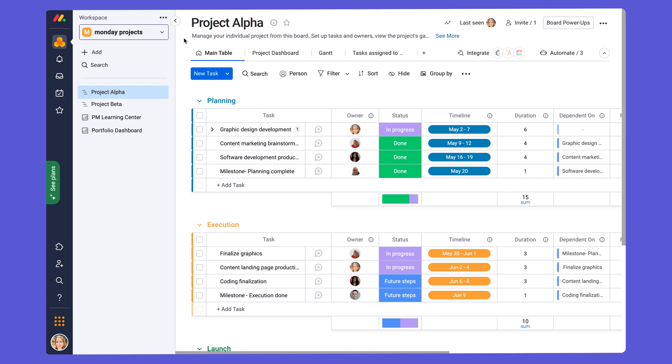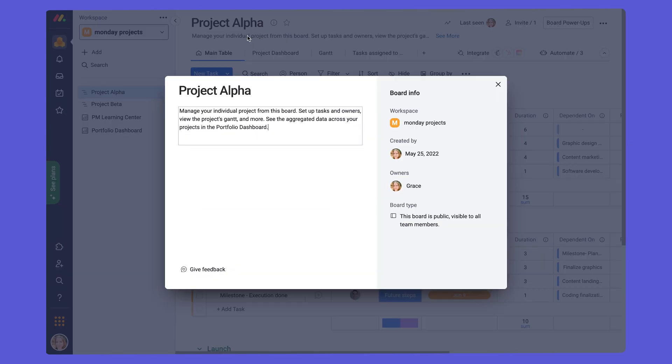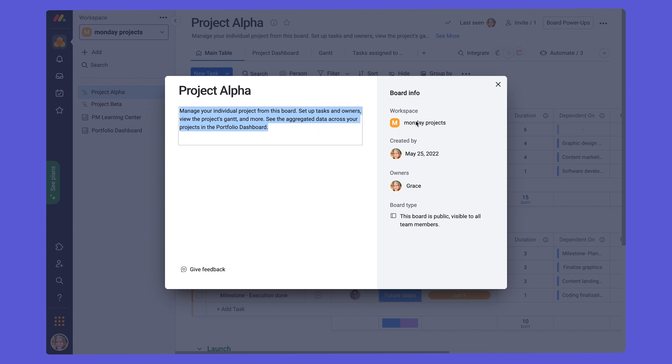You can also write a description here if you click just below the project name, and you can write a description of your project board or also write any specific instructions for your team when using this board.